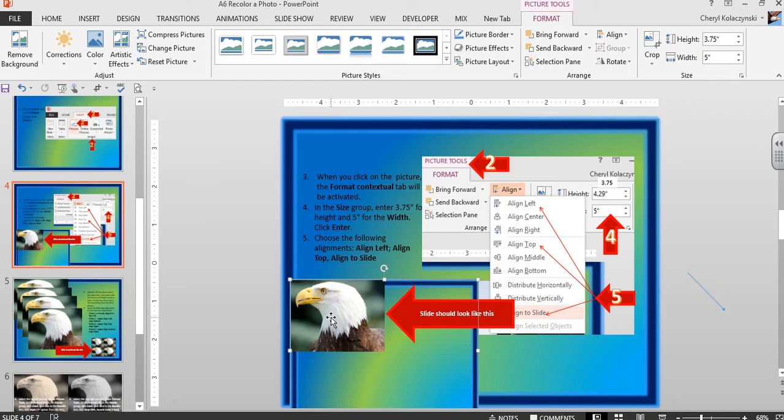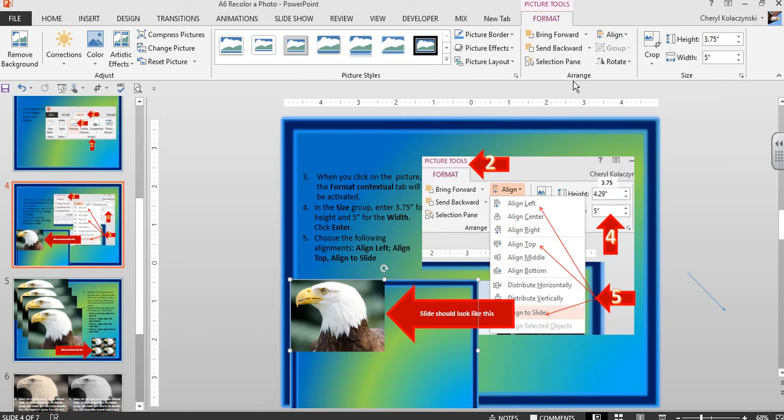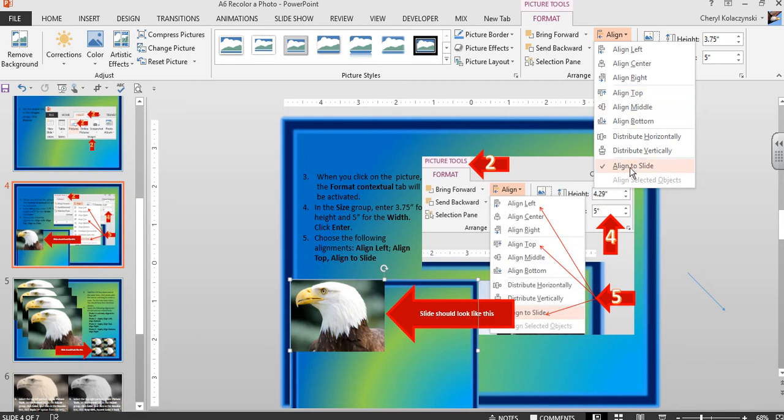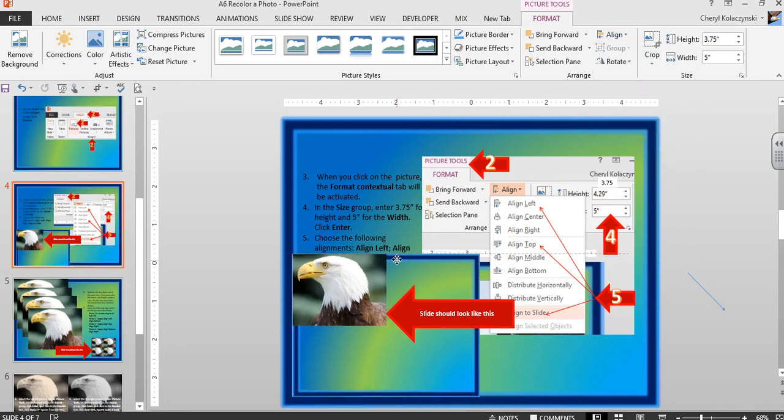Now align this picture. Under Arrange and Align, select Align Left, Align Top, and then Align to Slide. Your picture should pop up to the top left. This is what your slide should look like.